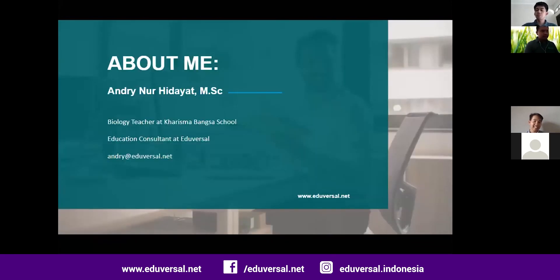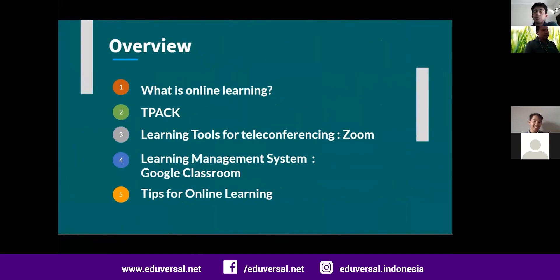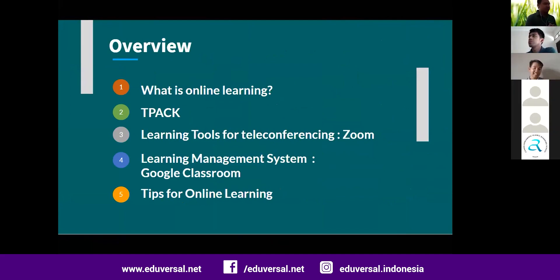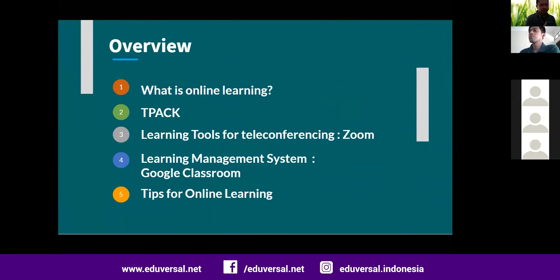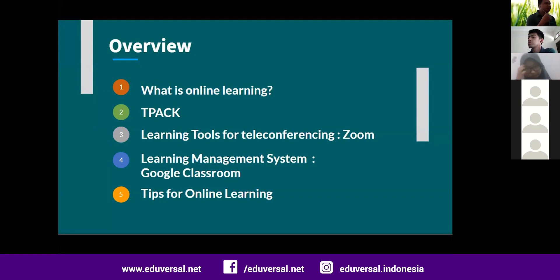A little bit about me — I'm a biology teacher at Charisma Banks and also working at Eduversal. You can reach me through this email: andre@eduversal.net. Our objectives for today: we will talk about what online learning is, the theoretical part of technological integration in the learning process — called Technological Pedagogical Content Knowledge — and our main focus is the Zoom application and Google Classroom. If we have time, we'll also cover tips for online learning from educators around the world.